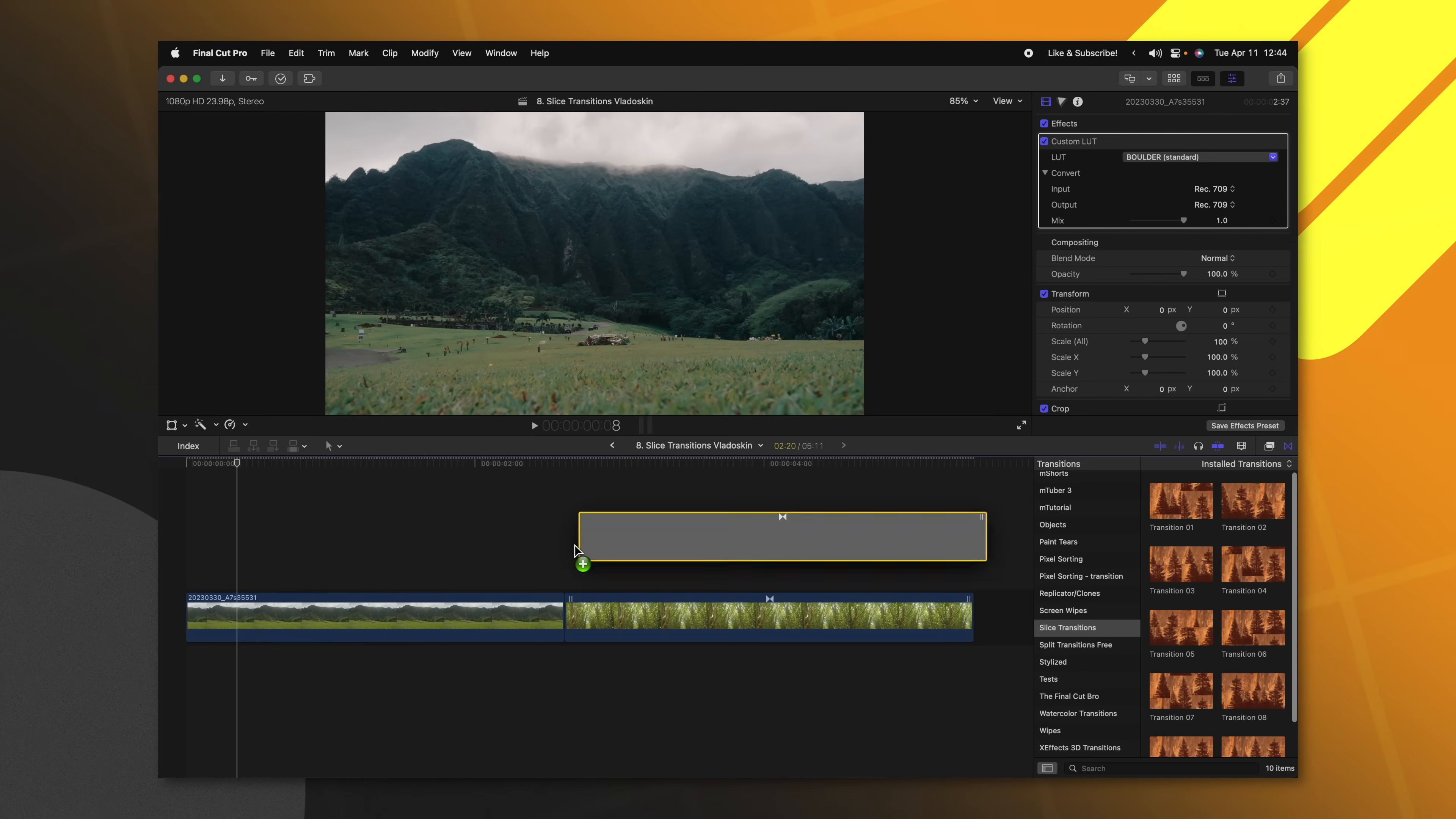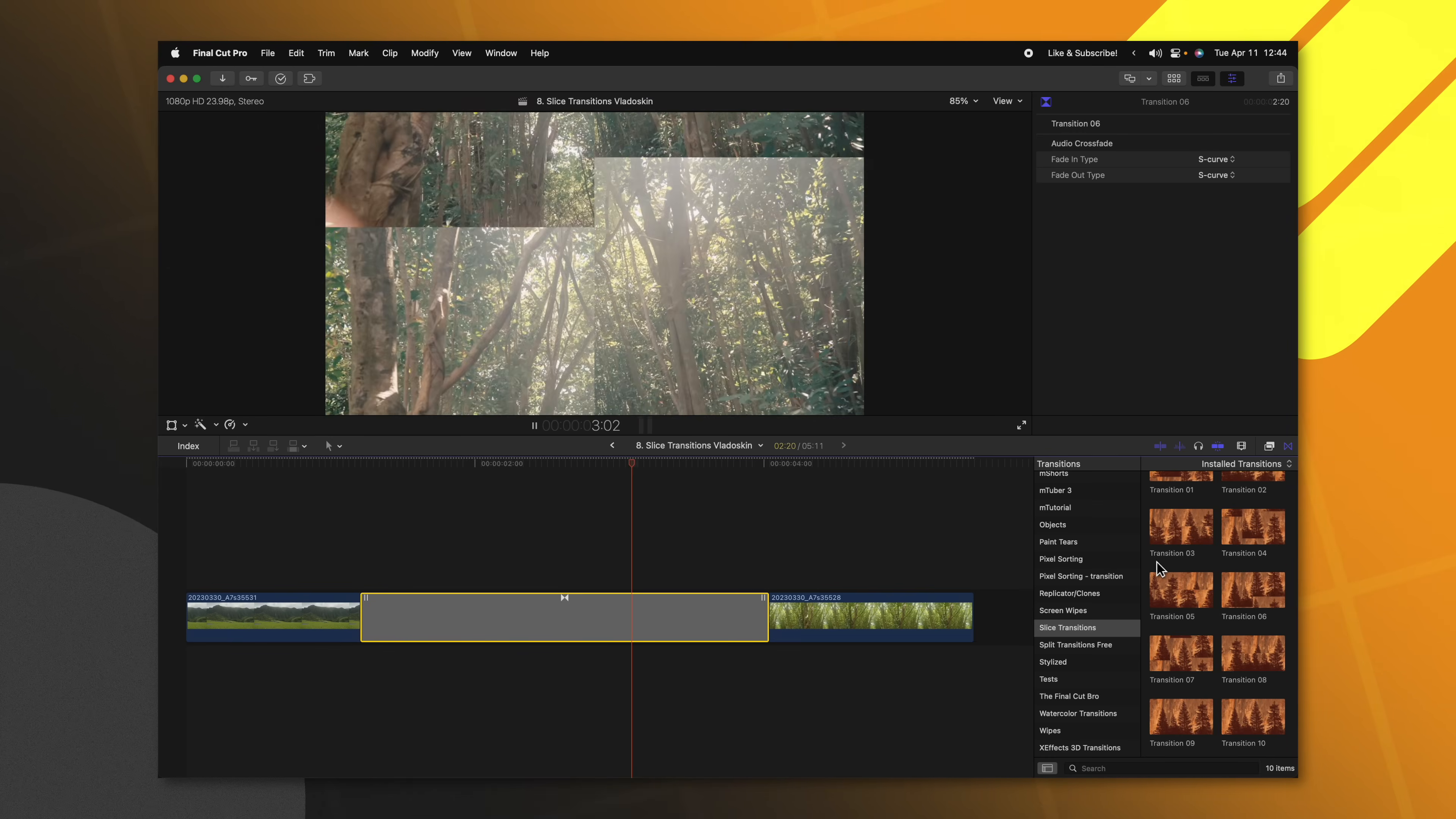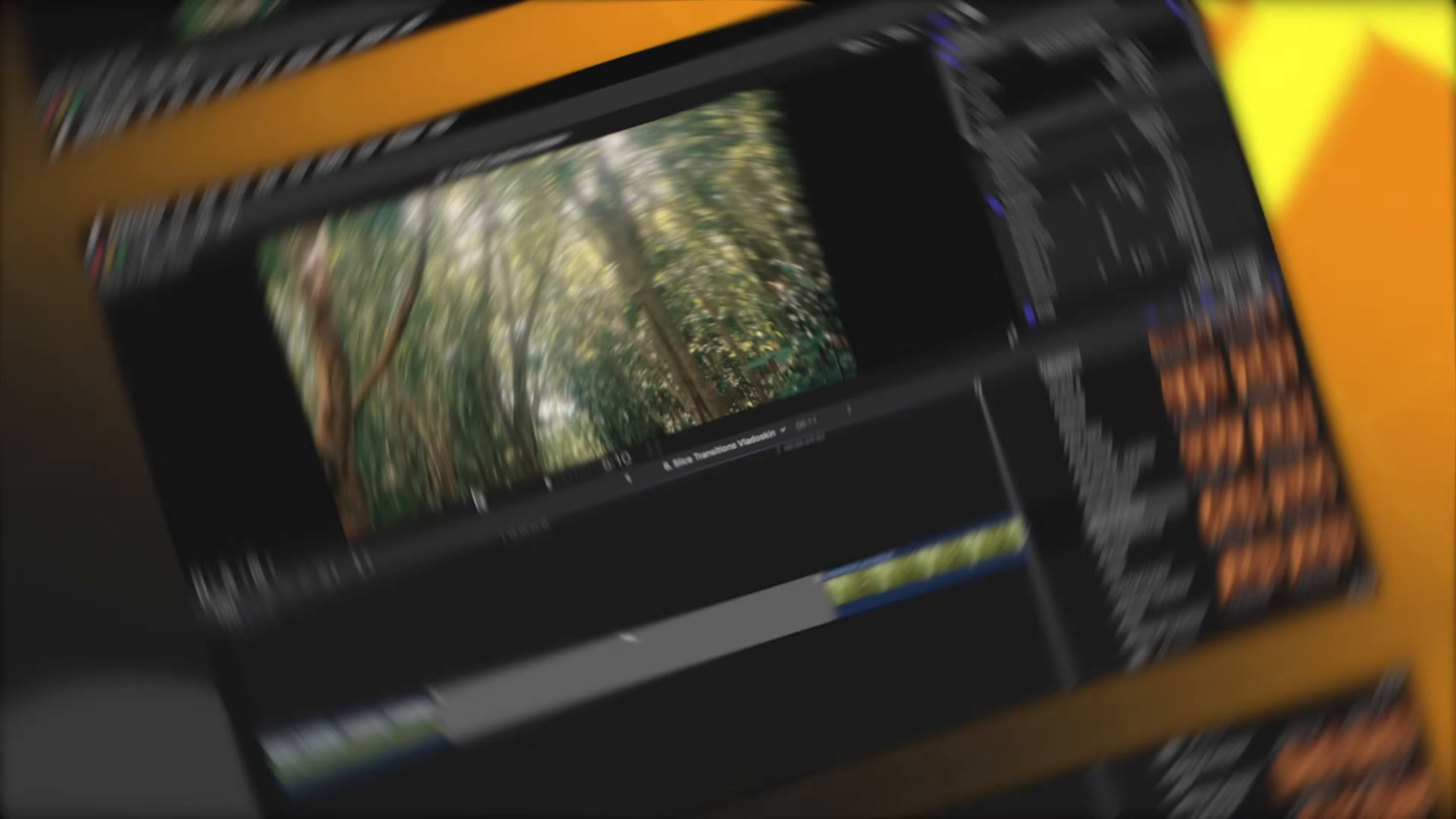If I apply one onto my shots here and push play, you'll see how it slices up the image and then adds a ton of momentum into the next shot. I could apply maybe transition six here, just see how that looks. But one that really stood out to me was transition 10. If I apply that on here and push play, you'll see how it creates these circular slices in the video and then rotates into the next shot.